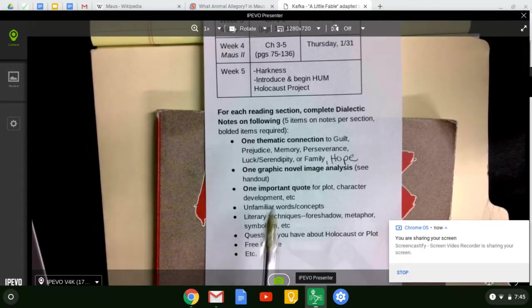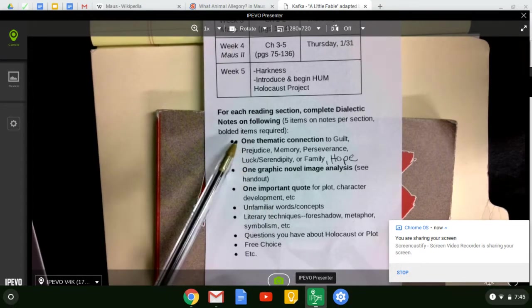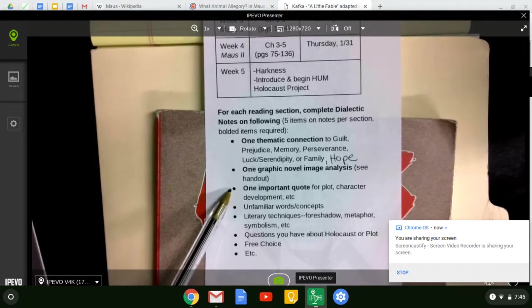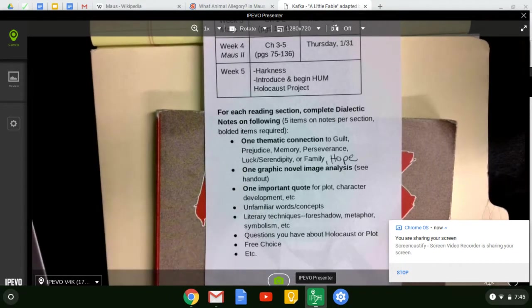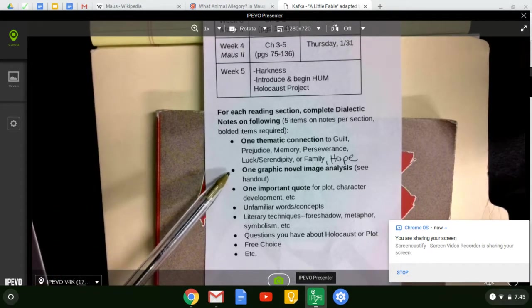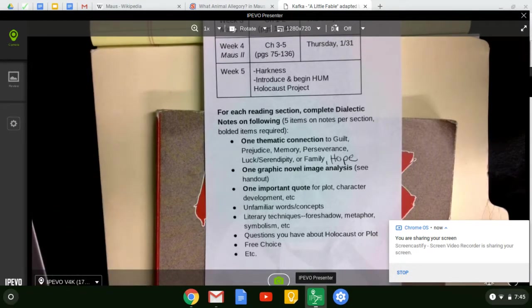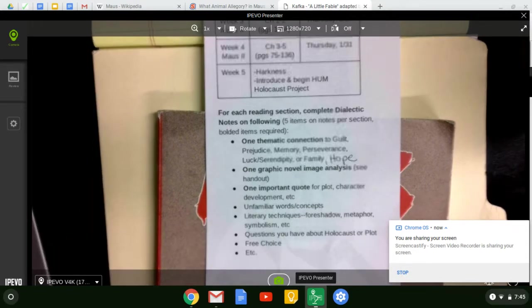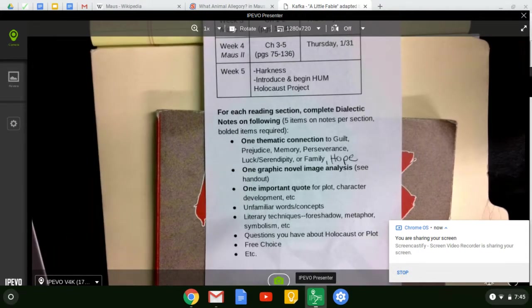So five items, one of each of the bolds and two more of your choice. If you want, you can do a couple more graphic novel images and another quote. So that's what we're looking at.